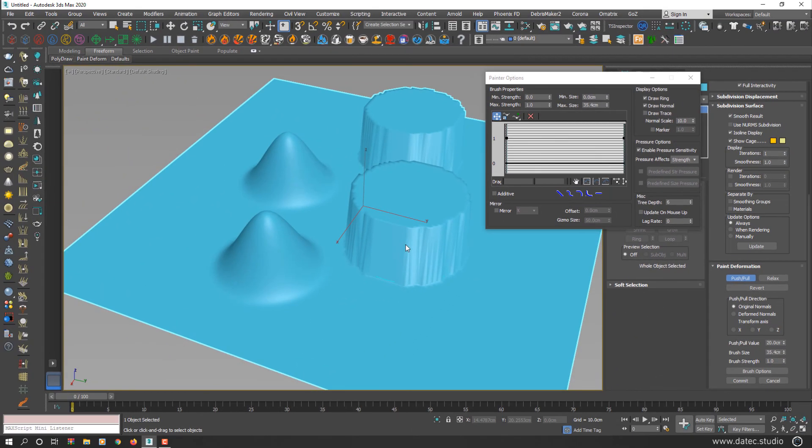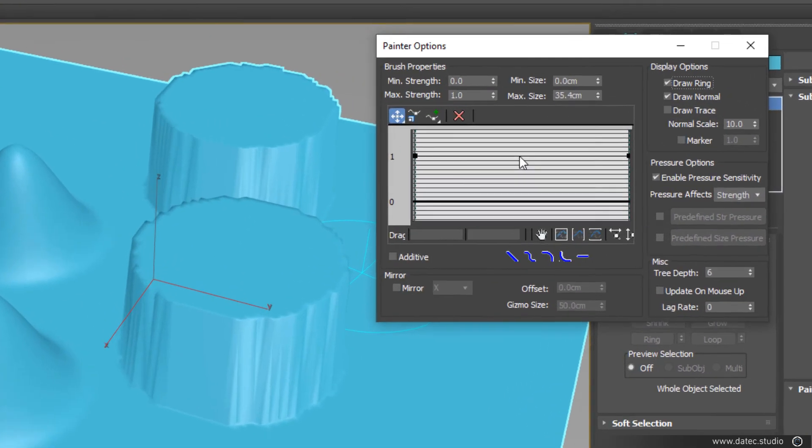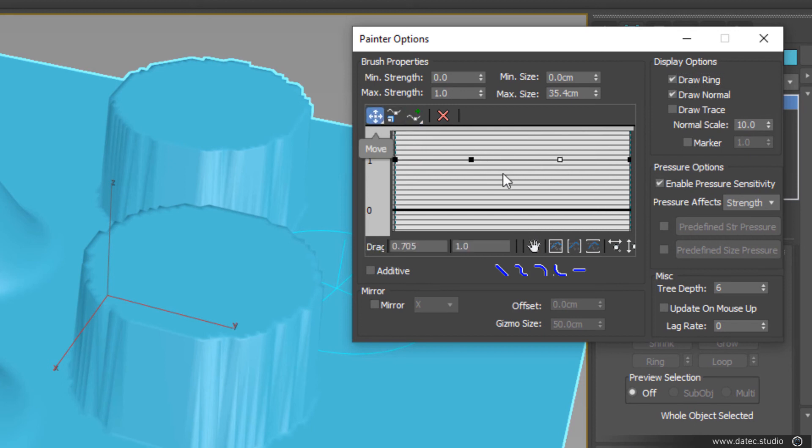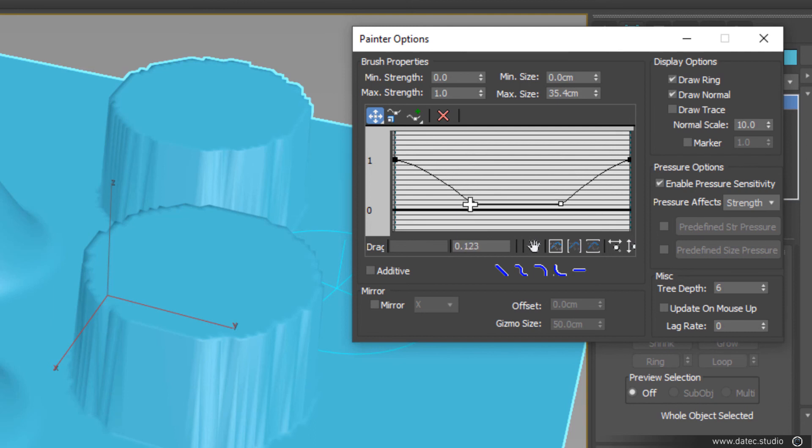Of course, like any other curve editors, you can increase your points in the middle of this line. For example, I add two more here and move these two points to reach close to 0.